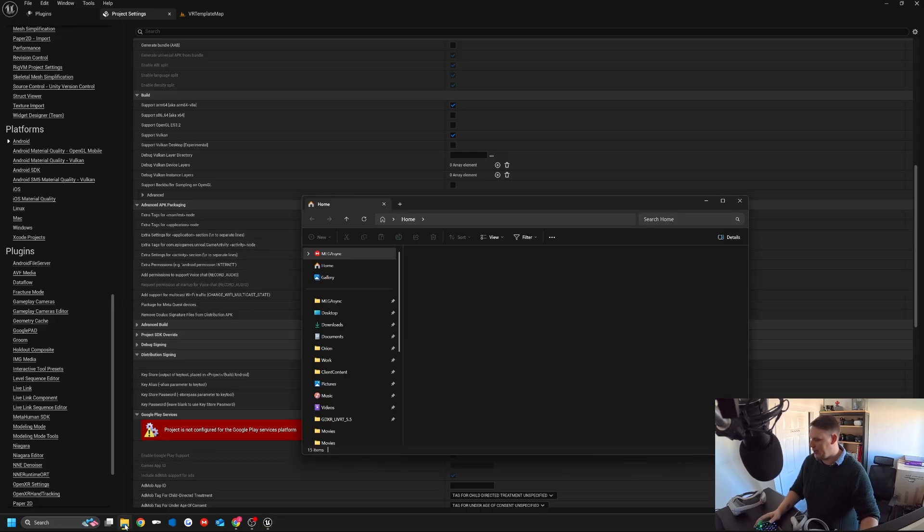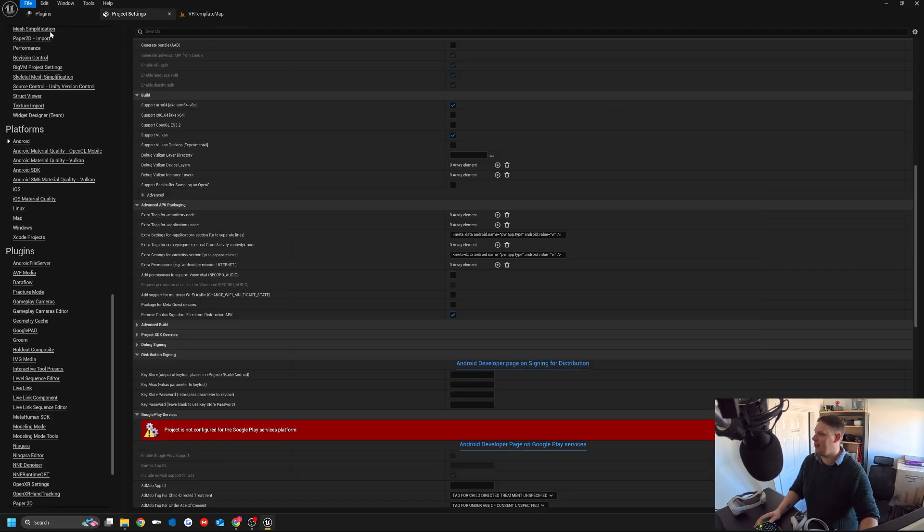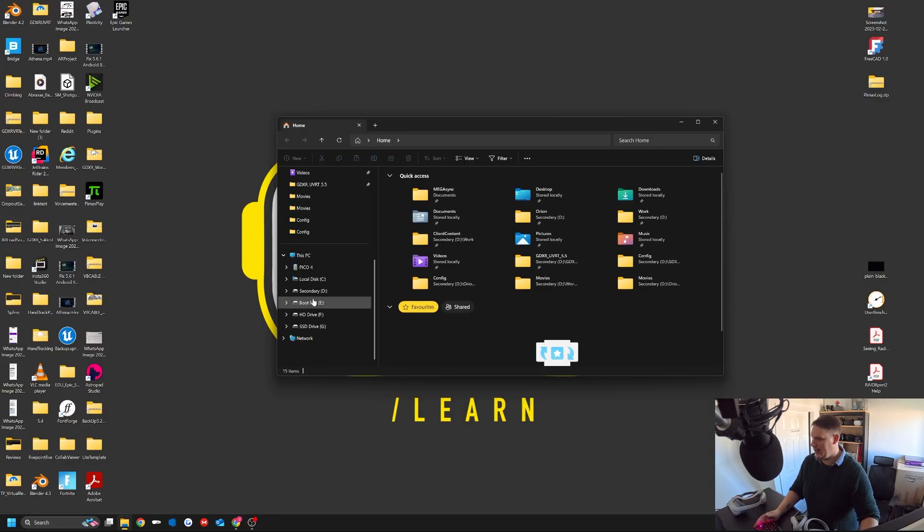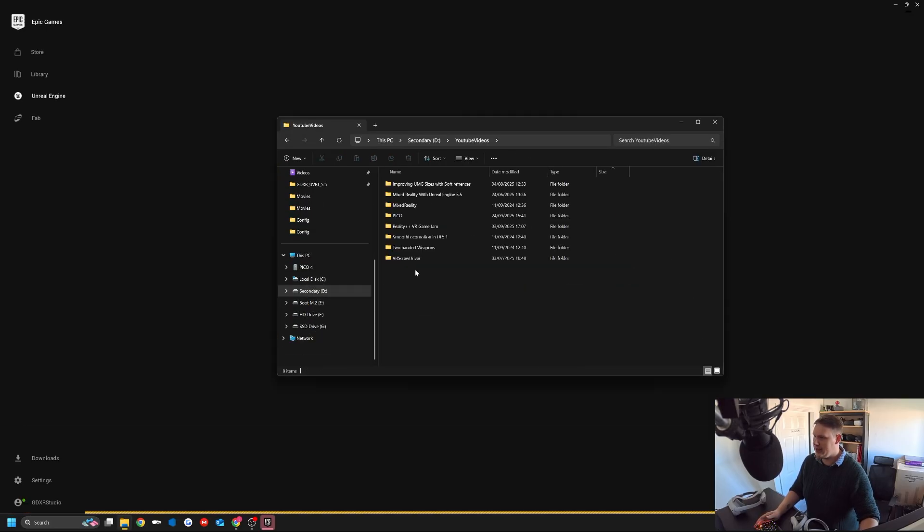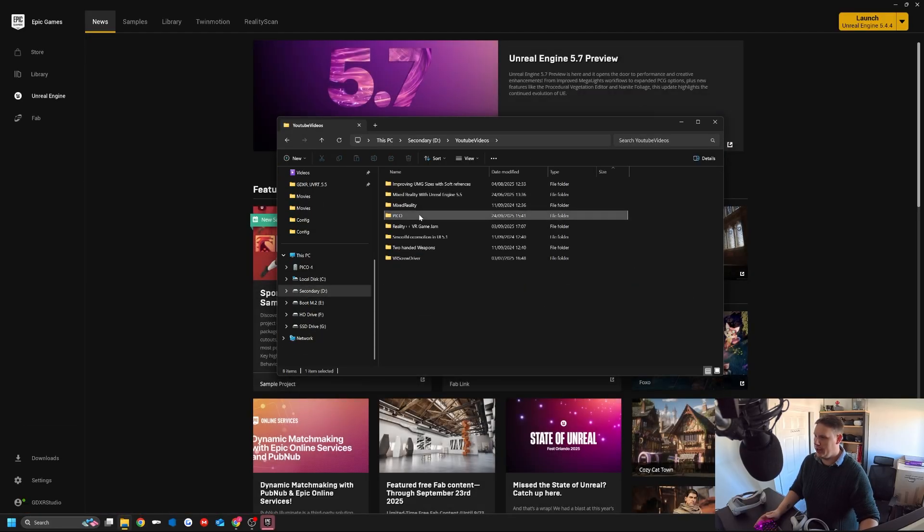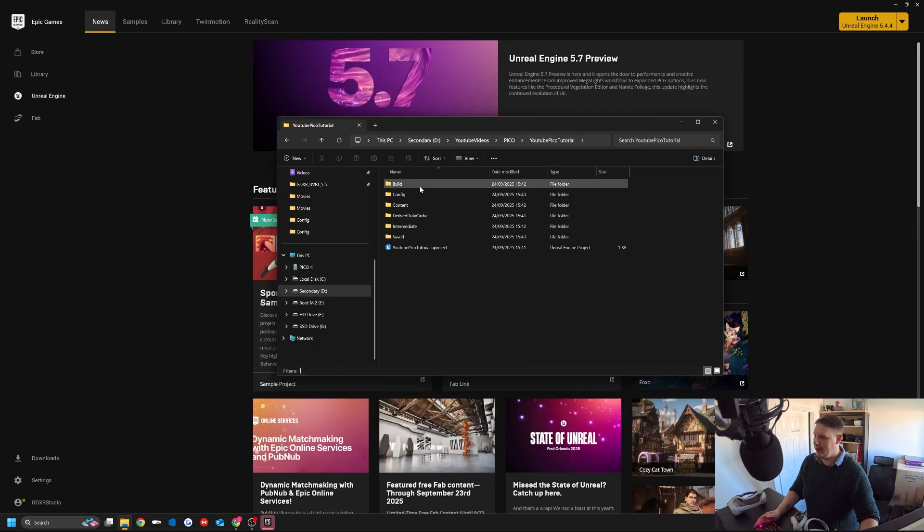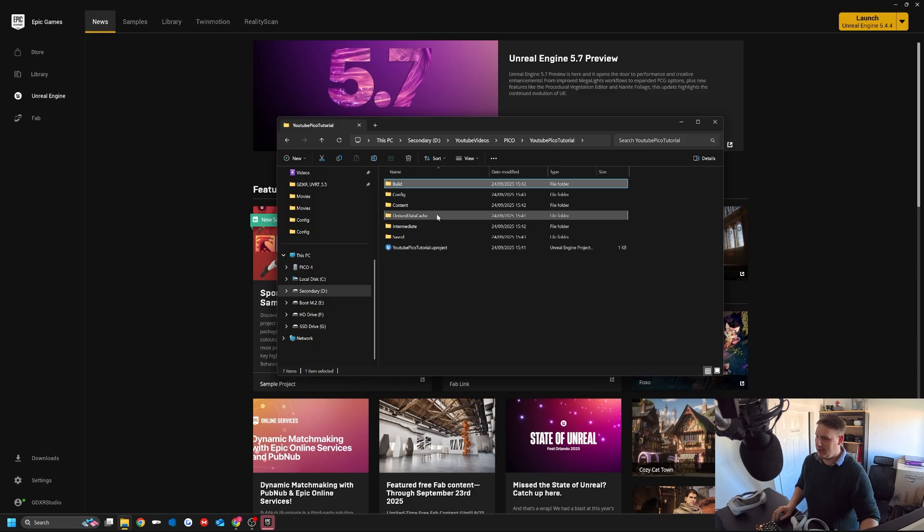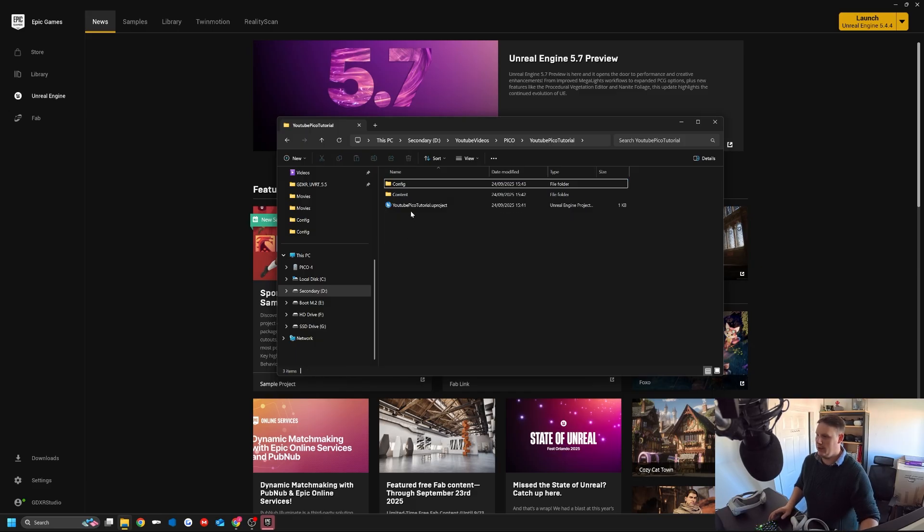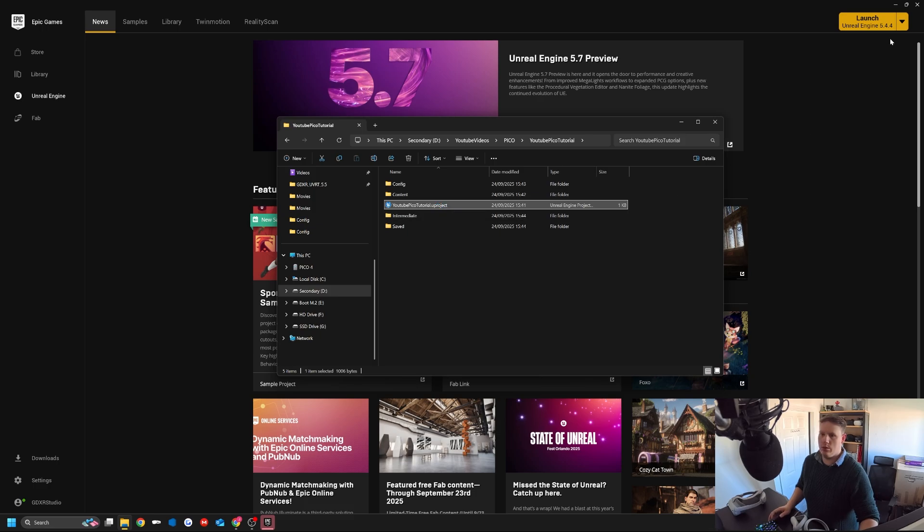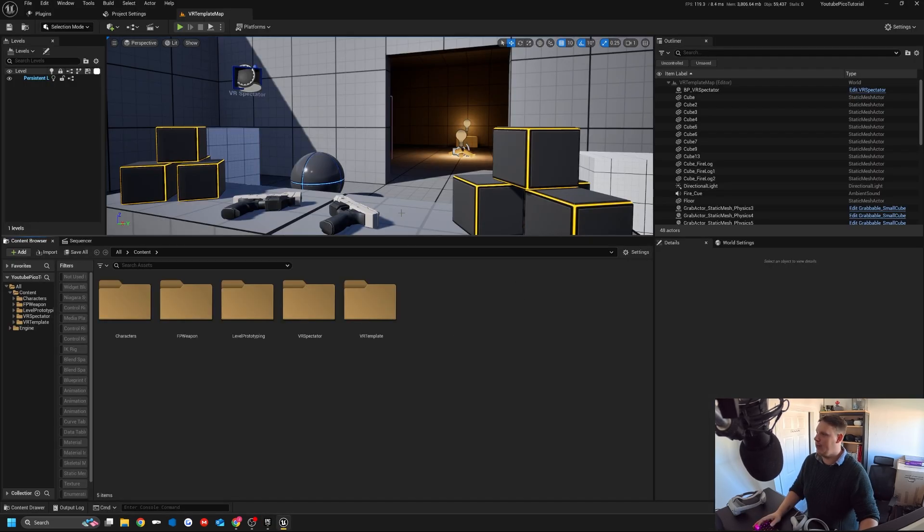Then we're going to make sure in our project, just to be safe, I'm going to do file save all. I'm actually going to close it down for a clean slate. We're going to go back to the project, and I'm going to delete the build, derive data cache, intermediate and save files. We delete that and launch YouTube Pico tutorial.